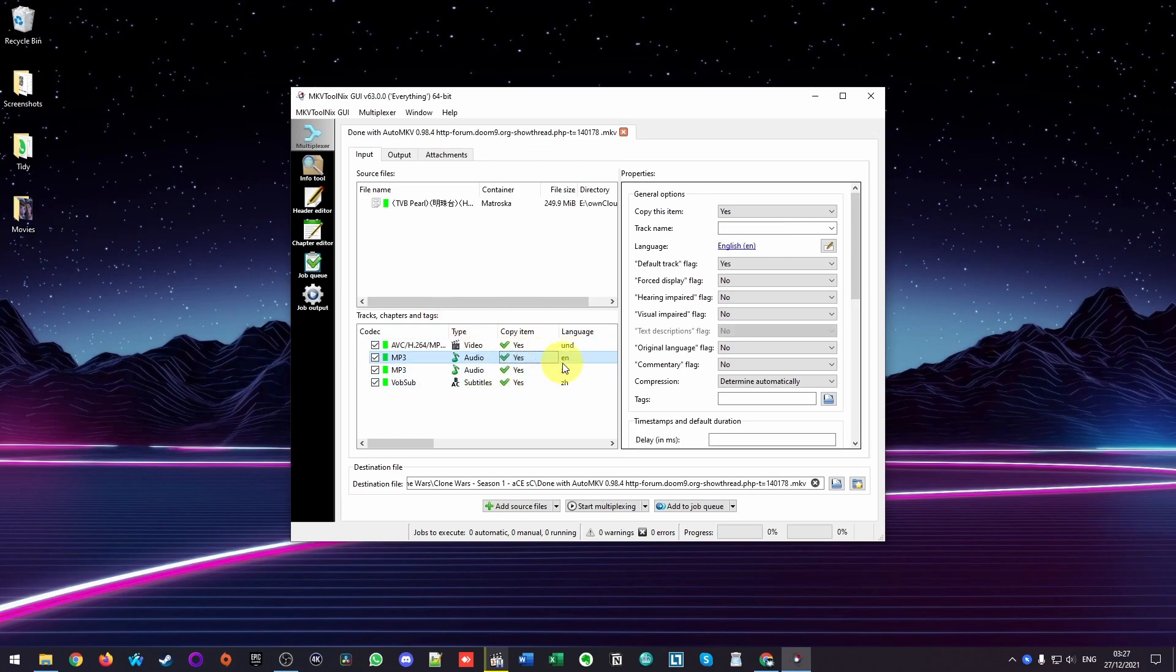So here is the English track. And actually, this is the one I want to remove. So I'm going to untick the codec for MP3. So this is no longer there.